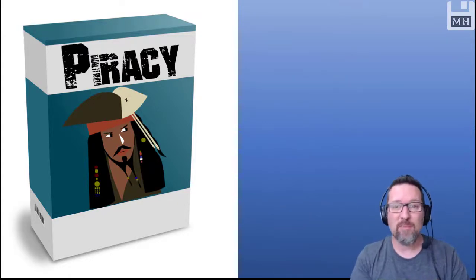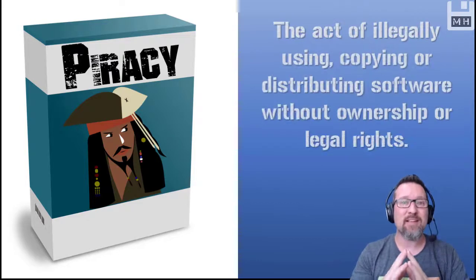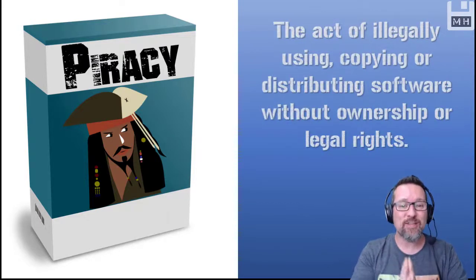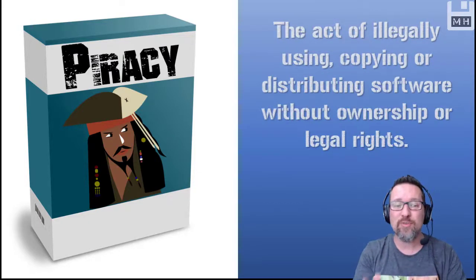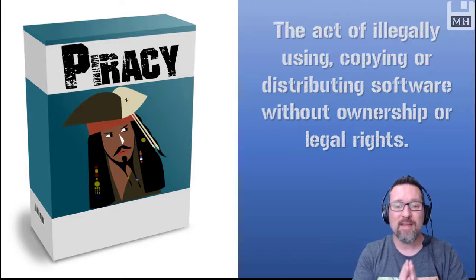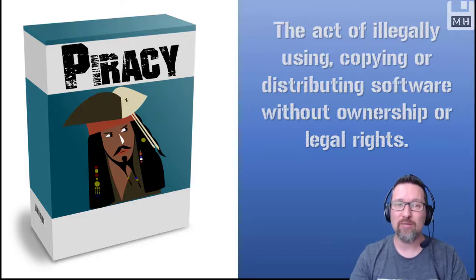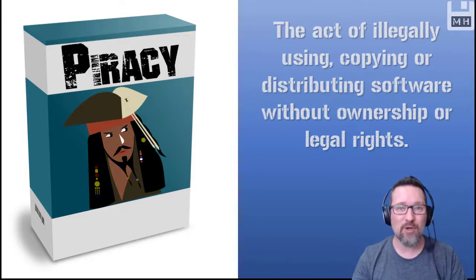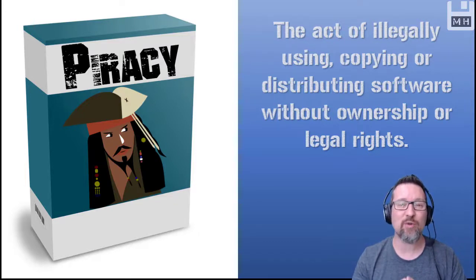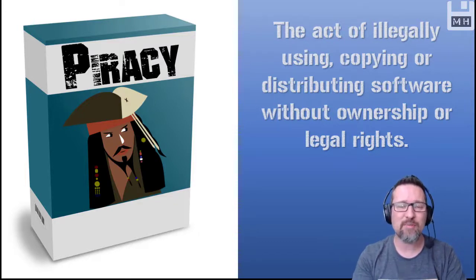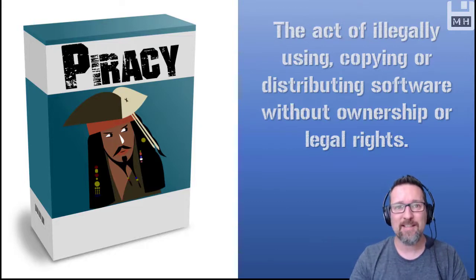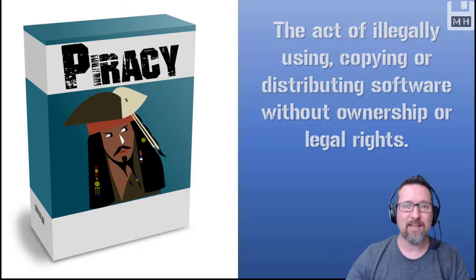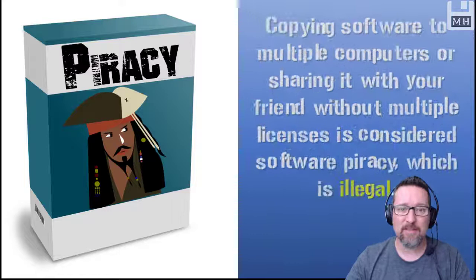So software piracy is basically the act of illegally using, copying, or distributing software without ownership or legal rights. So if you have not purchased a license or purchased the software, or you do not have the right to distribute software, and you're sharing it with everyone, that is illegal. And that is software piracy.